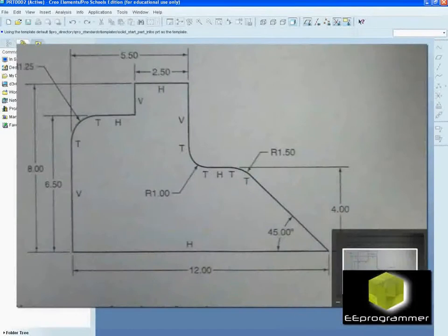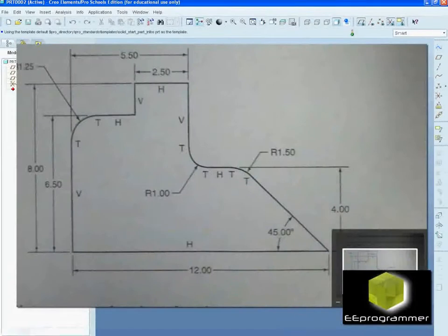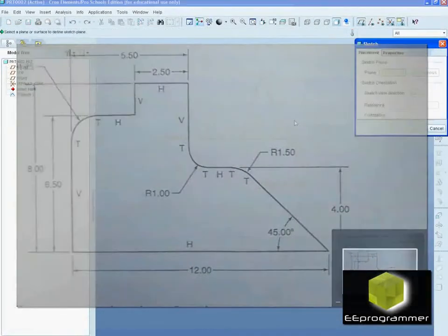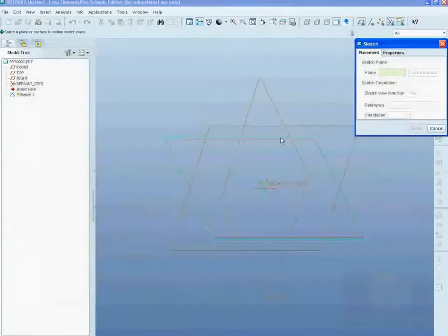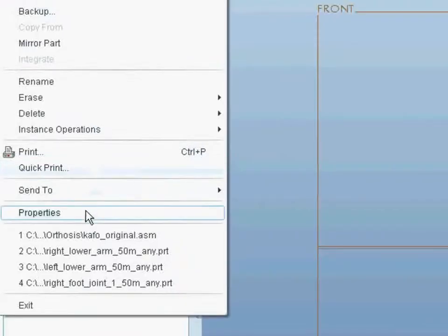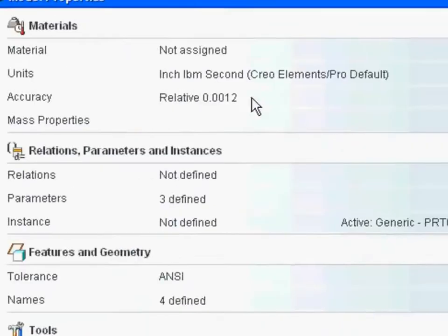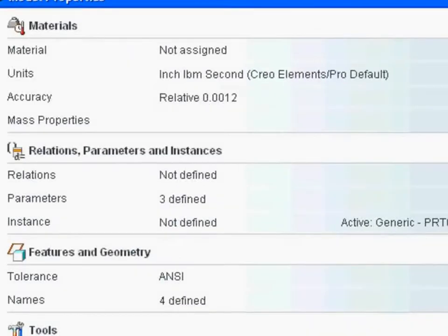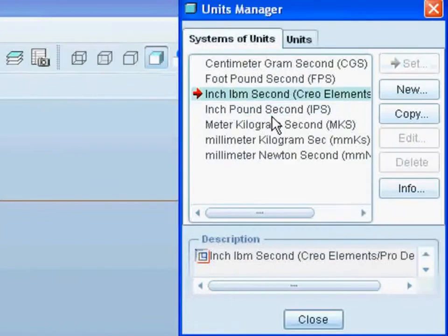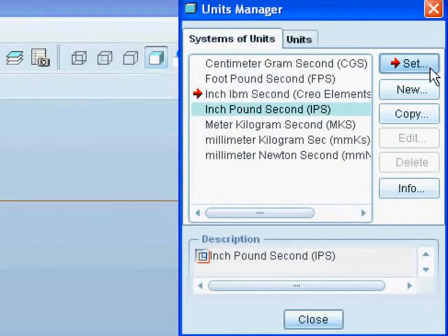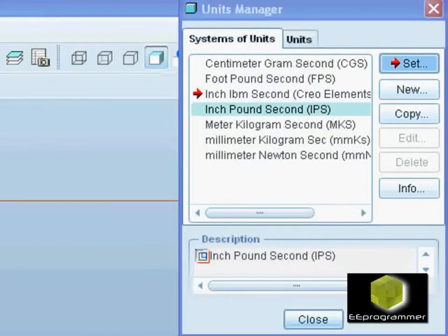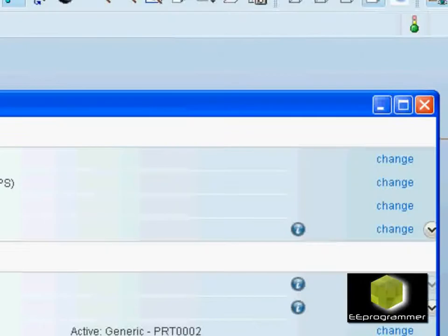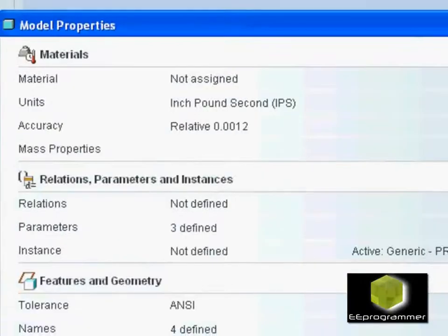This is the drawing I want to draw. I want to make sure all dimensions are right. First of all, I'm going to set the unit. It is inch pound second. I go to file property and set it.